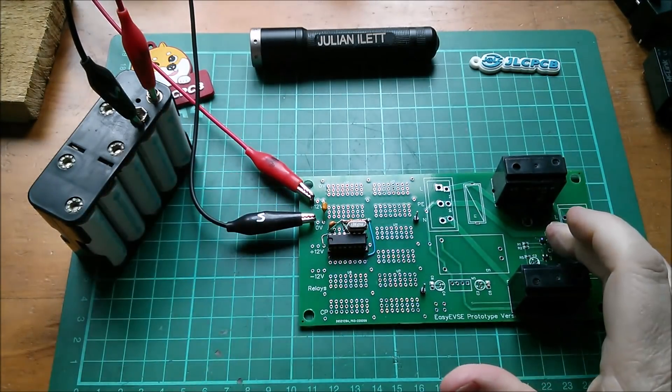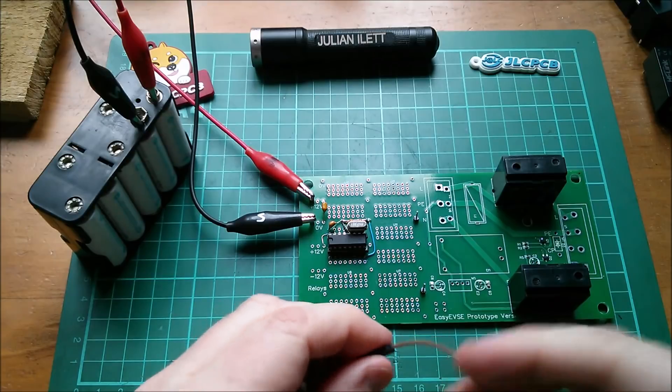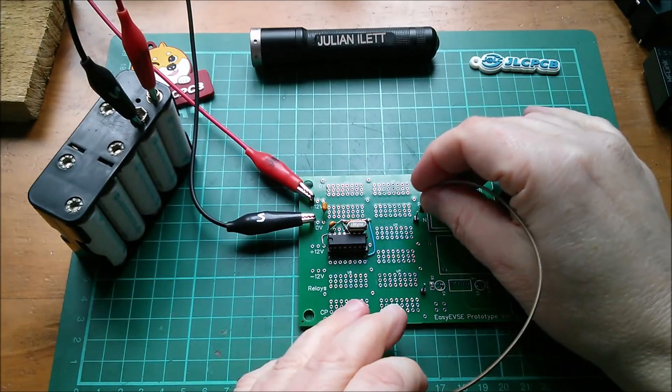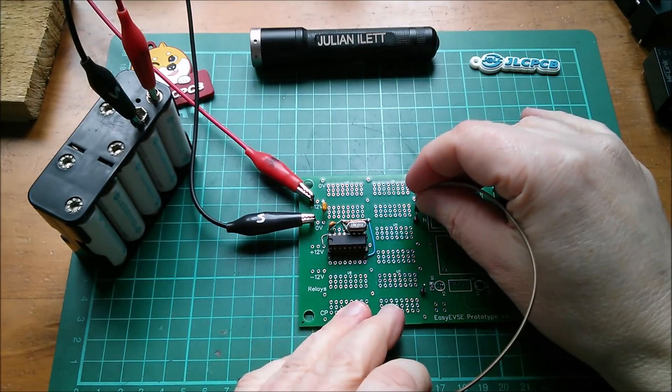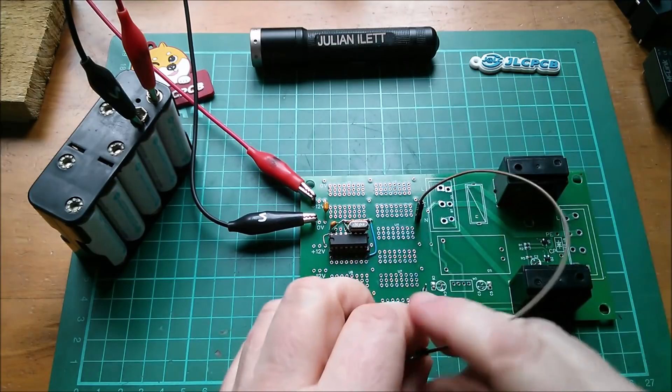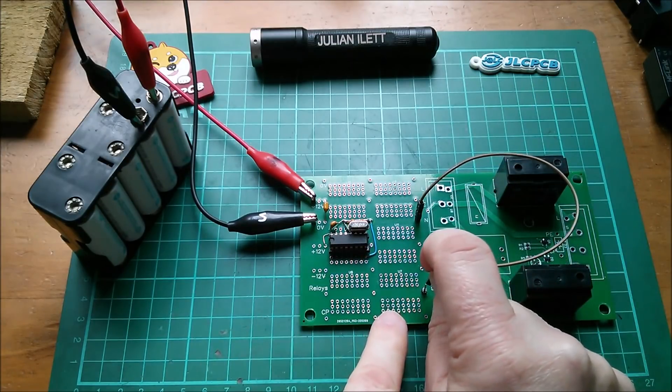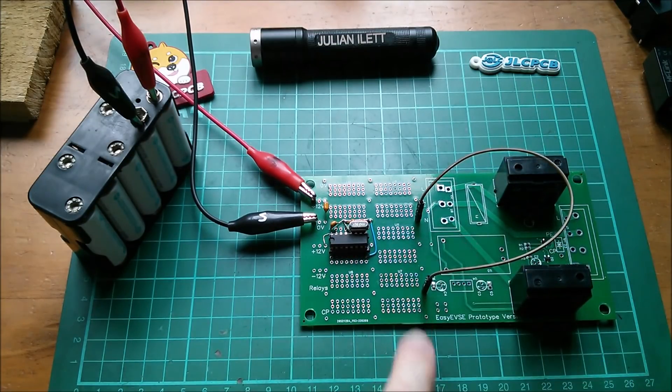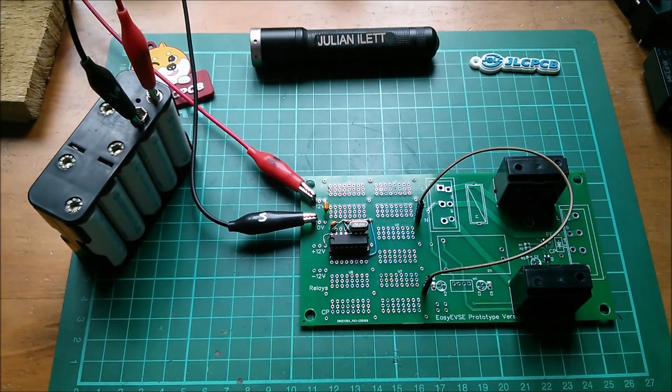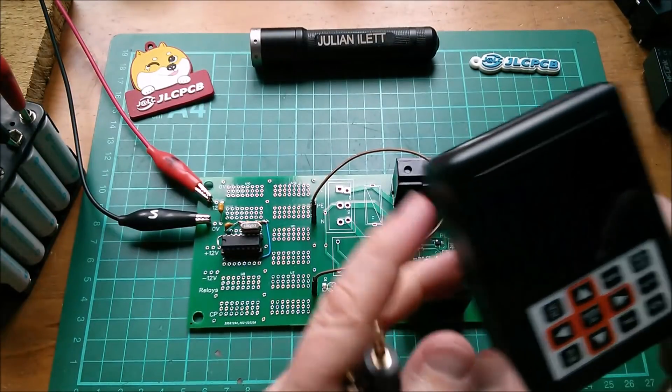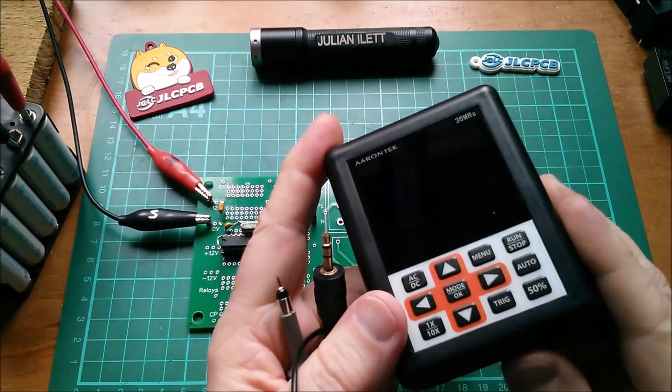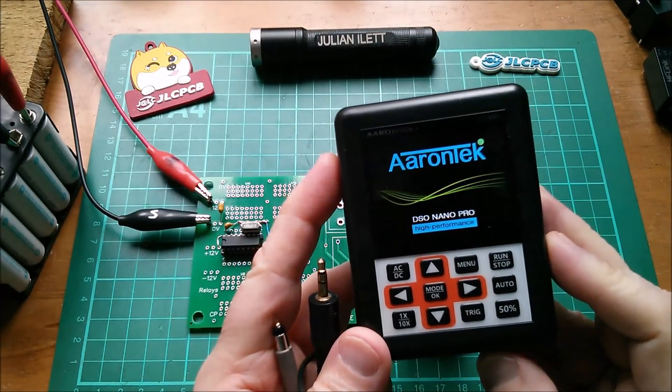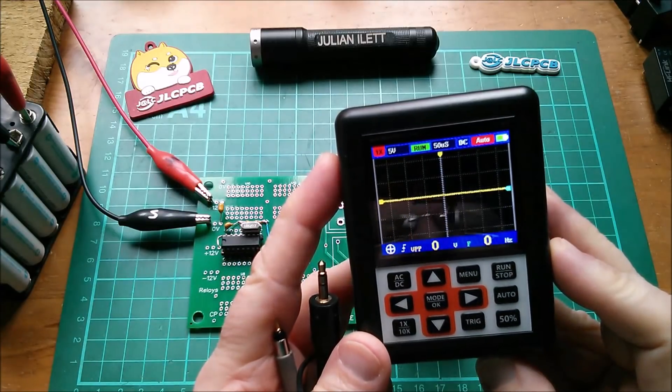The relays pull in. Now if I link this point here which is zero volts to the relays line, the relays drop back out again. So now I'm just running my little CMOS circuit. And now we're going to need an oscilloscope. So I'm going to use this Aaron Tech. So let's get that up and running.